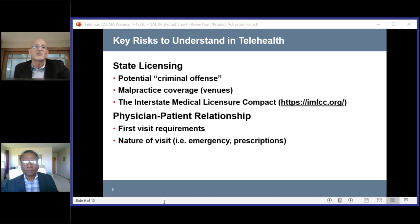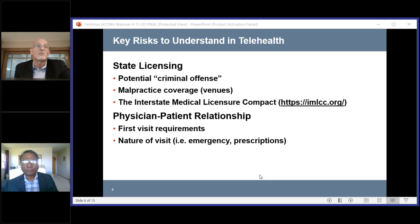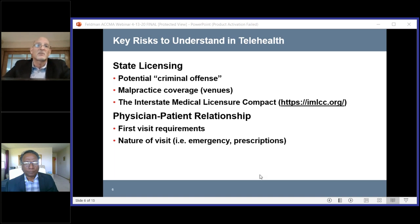If you get a call from a patient you haven't seen and they want to do something virtually, you need to use your best judgment to decide whether that's appropriate. And if you start a telehealth visit and in the course of talking with them you sense this is going beyond your abilities in a telehealth environment, that may be the time to say, I'm not comfortable continuing this. You need to come to my office, go to an emergency room or urgent care center, or change the nature of the visit.